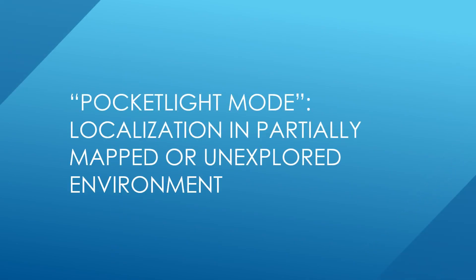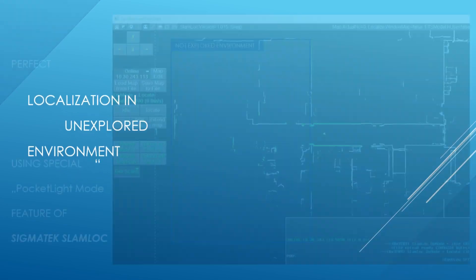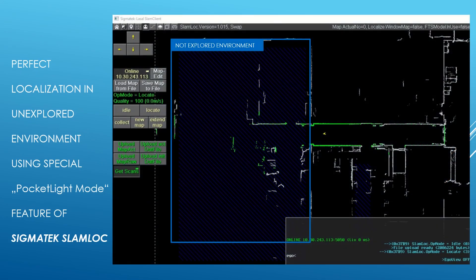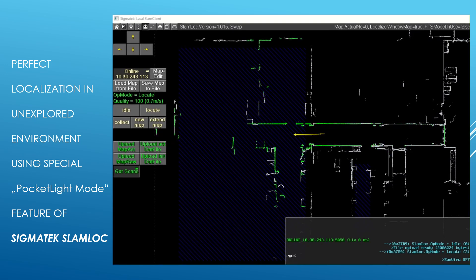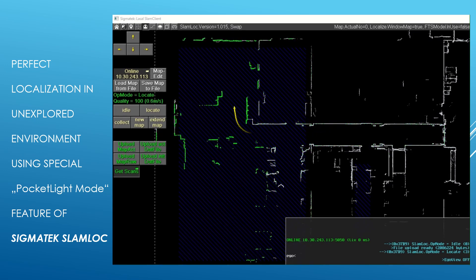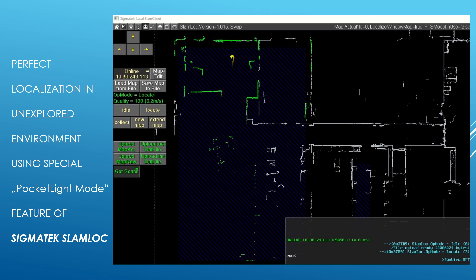Slam-Log comes with a special feature called Pocket Light. This enables Slam-Log to track the robot in an unexplored or partially mapped environment in real time.